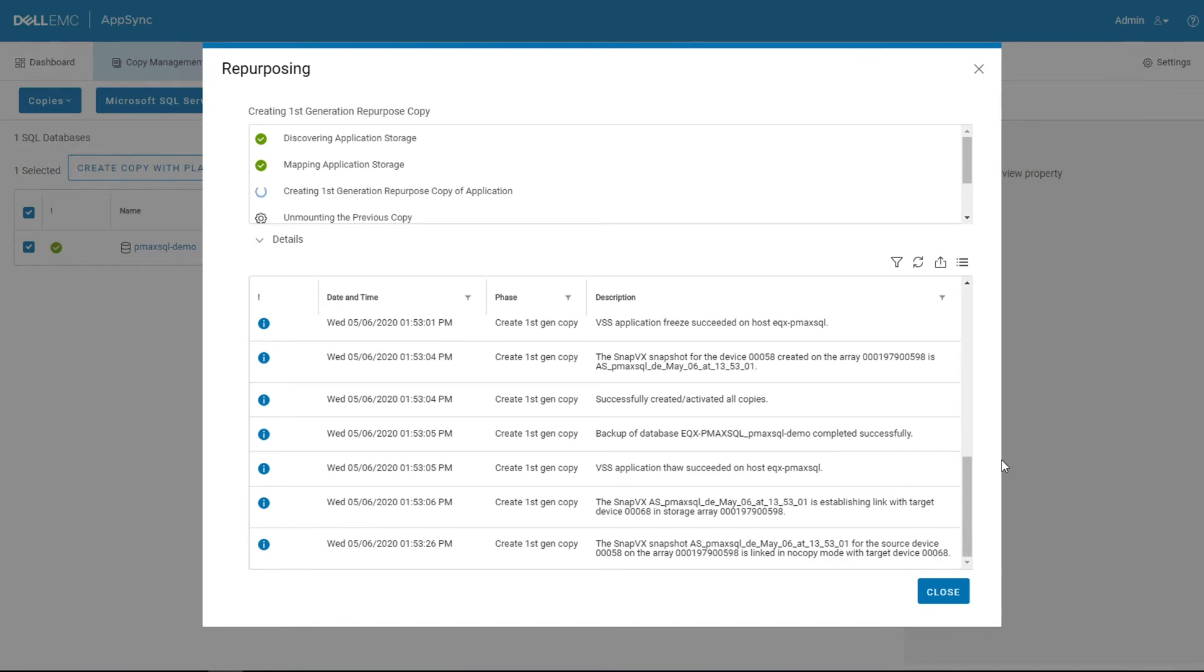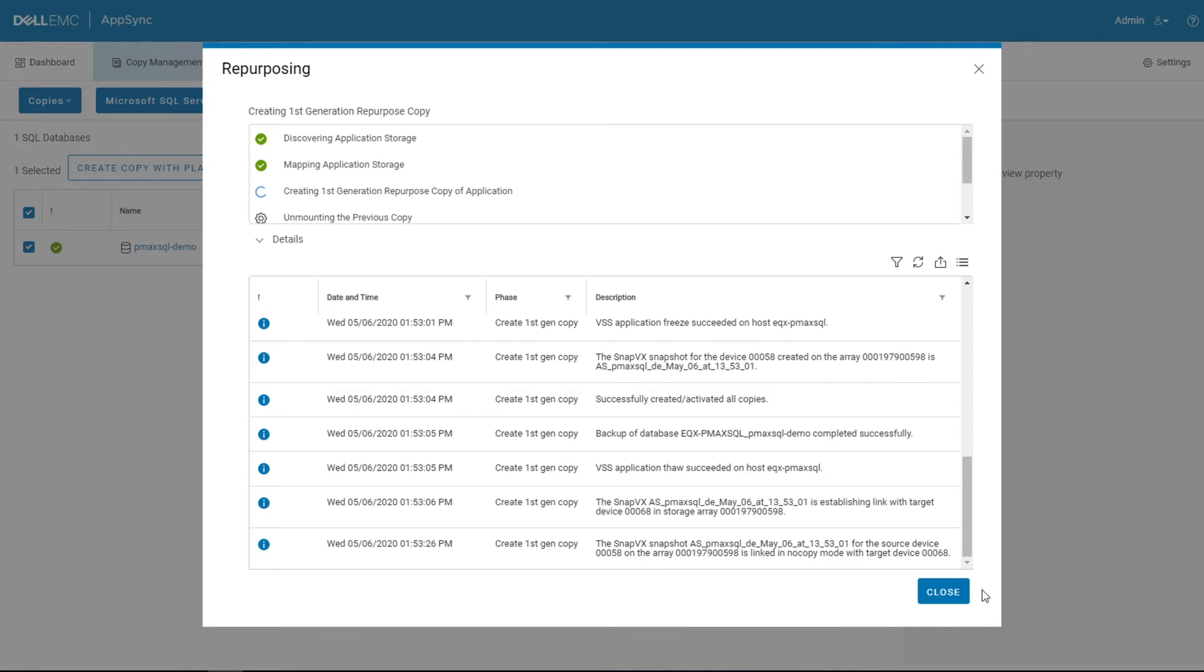It's going to present that device into VMware to the cluster, map those VMDKs in that snapshot to the secondary VM, surface those up into the operating system, and then start the database. And AppSync is doing the full orchestration here, so it's calling out to each piece in the stack, whether that's Windows OS, SQL Server, VSS, VMware, and down to the storage array.